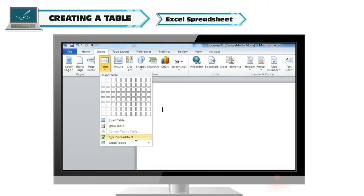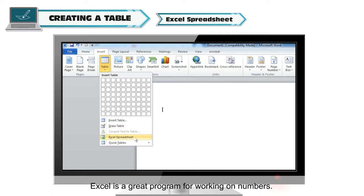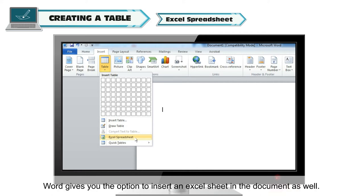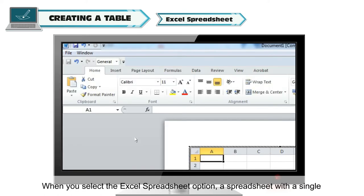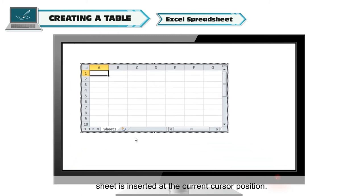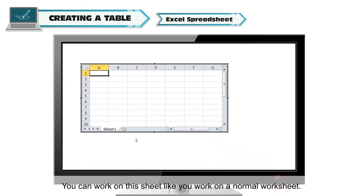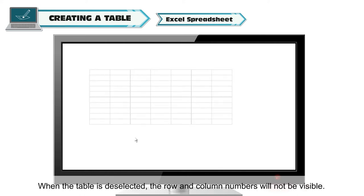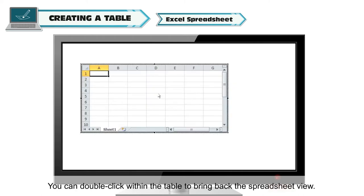Excel Spreadsheet. Excel is a great program for working on numbers. Word gives you the option to insert an Excel sheet in the document as well. When you select the Excel Spreadsheet option, a spreadsheet with a single sheet is inserted at the current cursor position. You can work on this sheet like you work on a normal worksheet. When the table is deselected, the row and column numbers will not be visible. You can double-click within the table to bring back the spreadsheet view.